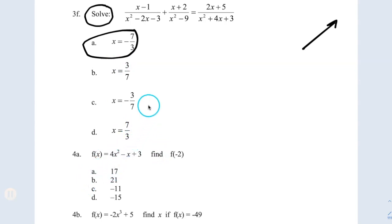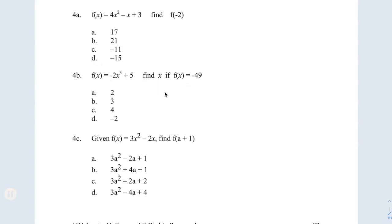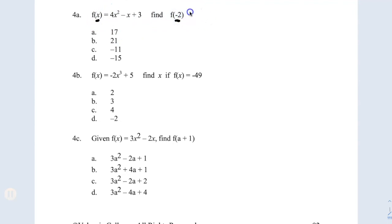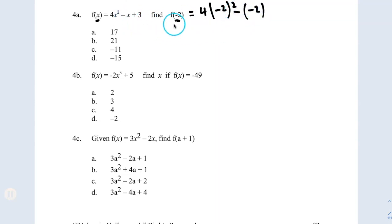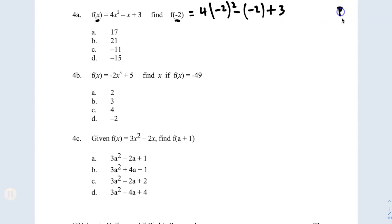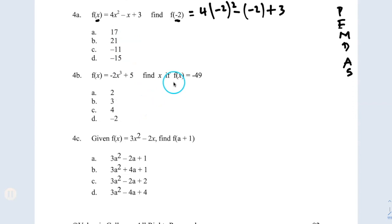Today we're going to do questions up to 6b. The idea for question 4a is the following: they give you a function and ask you f of negative 2. What does that mean? Instead of x, you're going to write negative 2. The remaining function is 4x, so instead of x I'm going to put negative 2 to the second power, minus x replaced with negative 2. Always put a parenthesis to avoid mistakes. Now I'm going to follow the order of operations — parenthesis, exponents, multiplication, division, addition, and subtraction. This is the most common mistake on this type of test. Nothing to solve inside the parenthesis, so keep going.